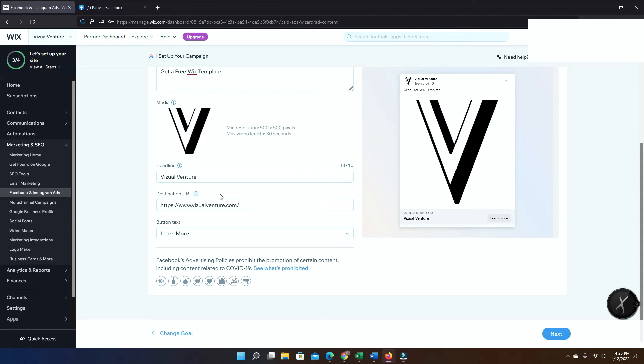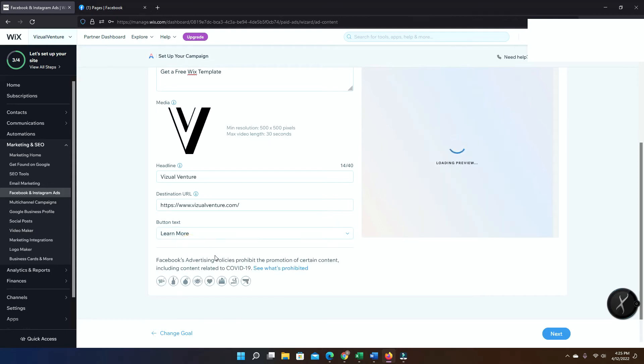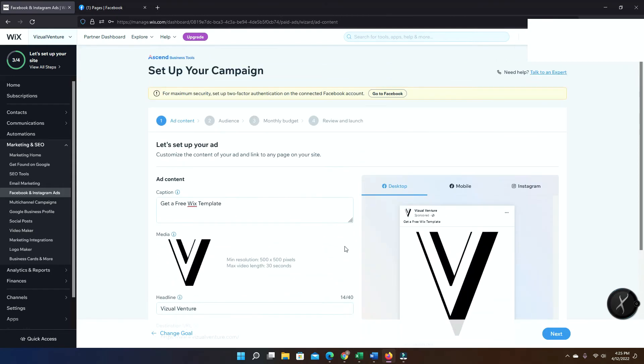Now you're gonna select the button. Once you do that, depends on if you're a store business, you can just select learn more or shop. Then you're just gonna go to the next option.